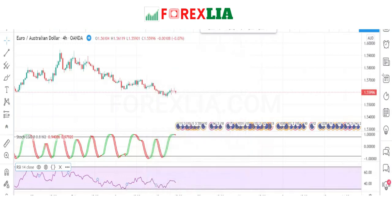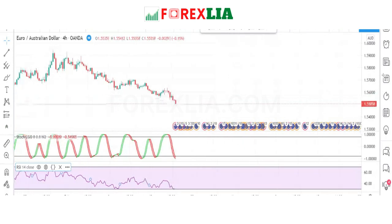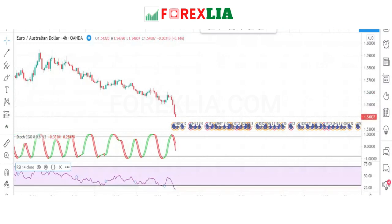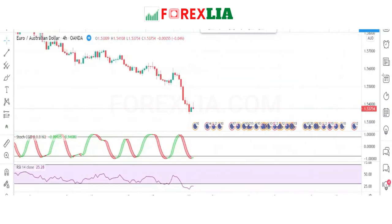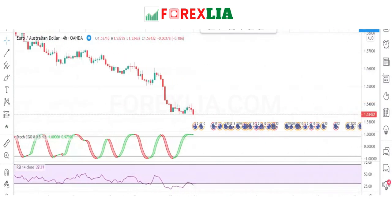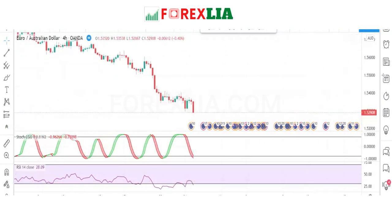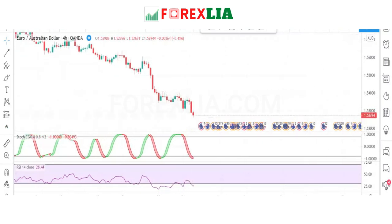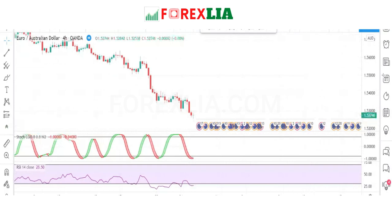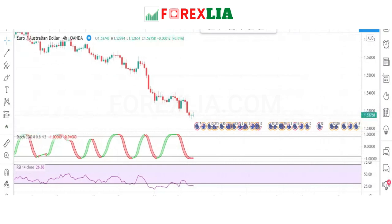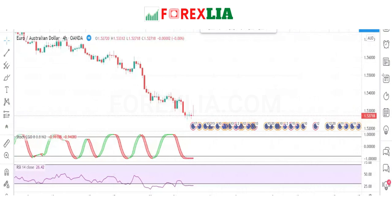Now we have both indicators with overbought and oversold levels. If the market crosses both indicators' oversold levels and retests, then crosses the oversold level again, we place a buy trade. Here is the buy signal confirmation — we place the buy trade here.